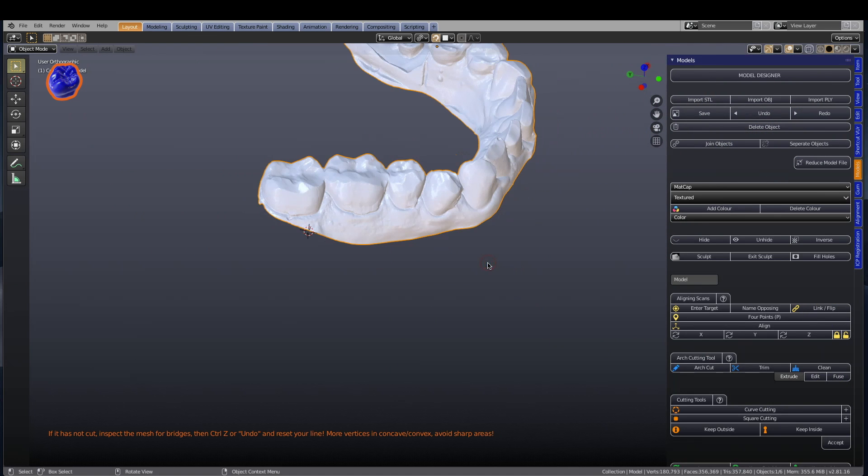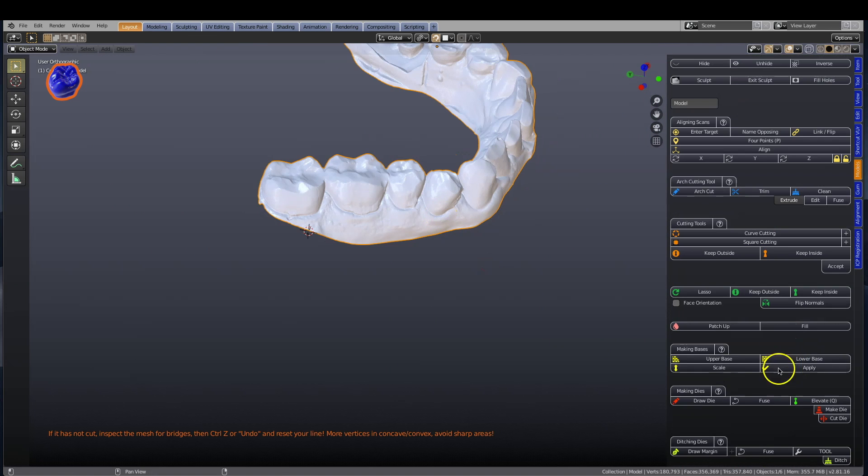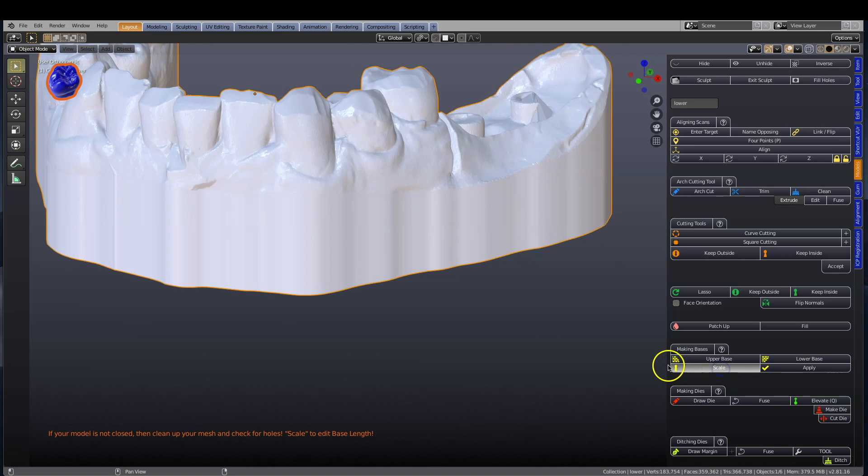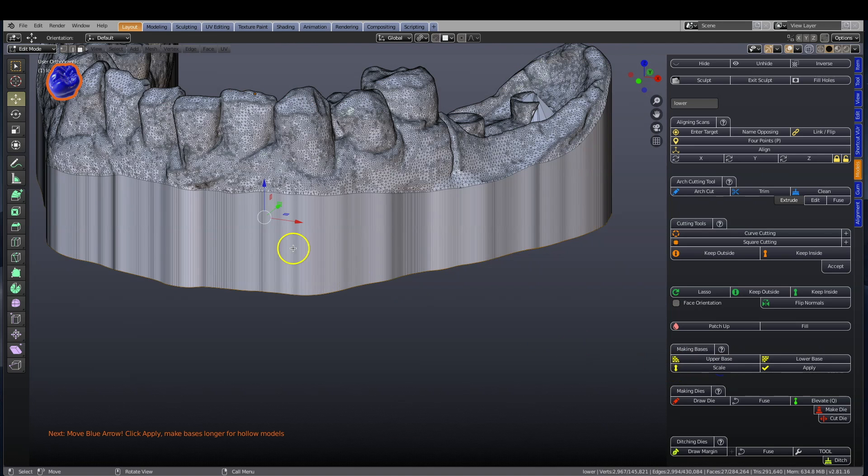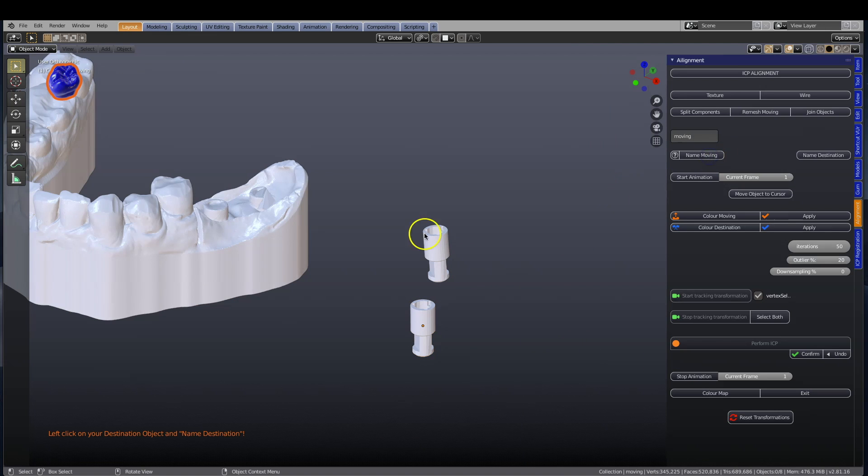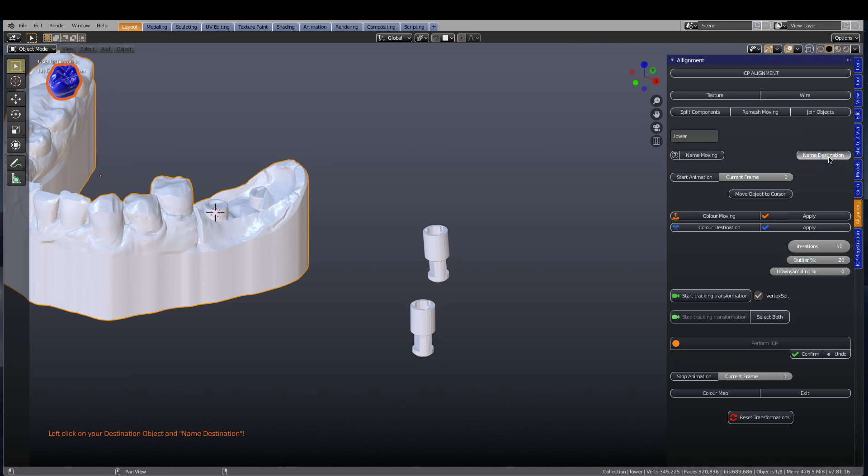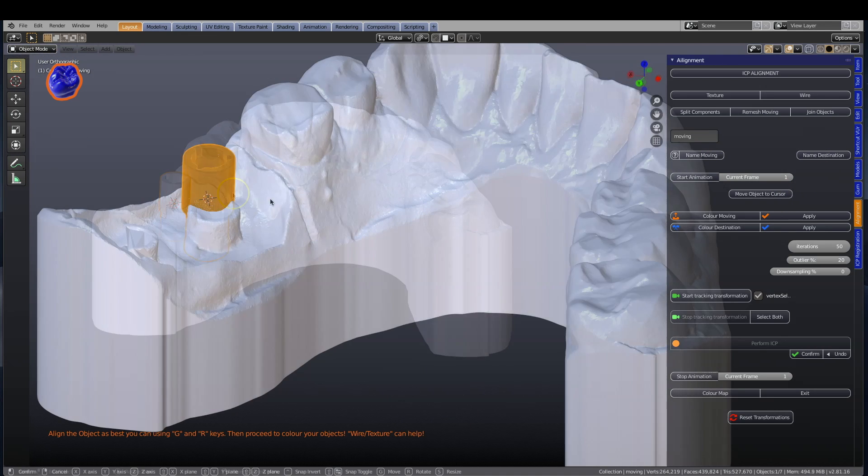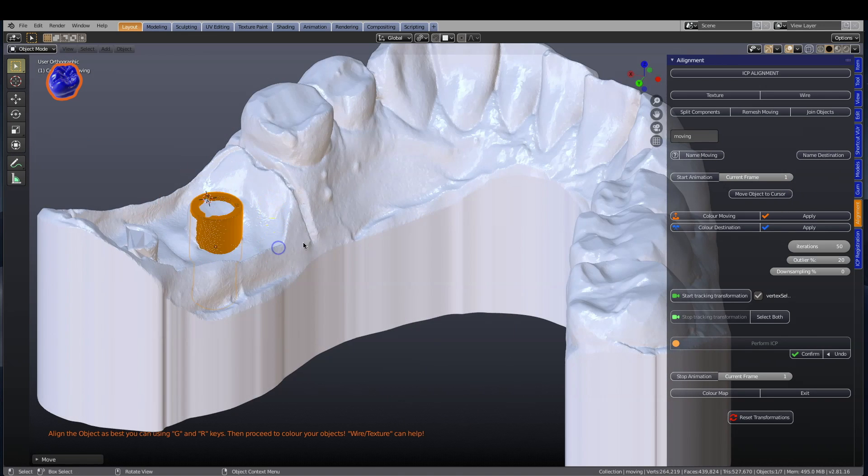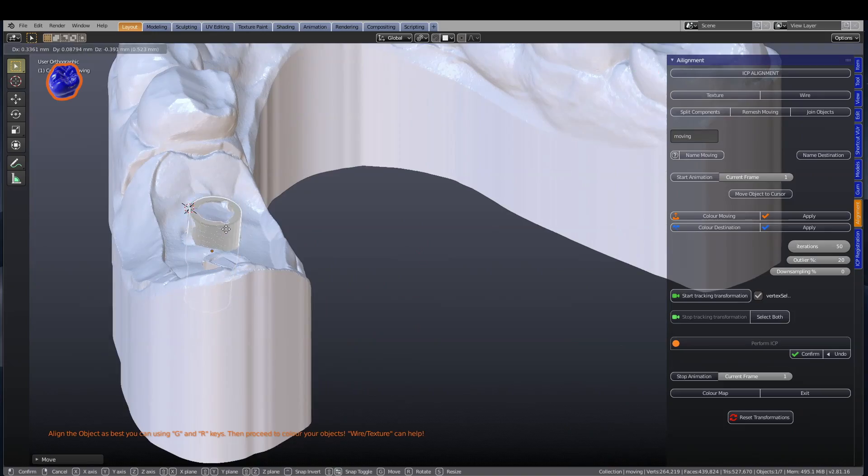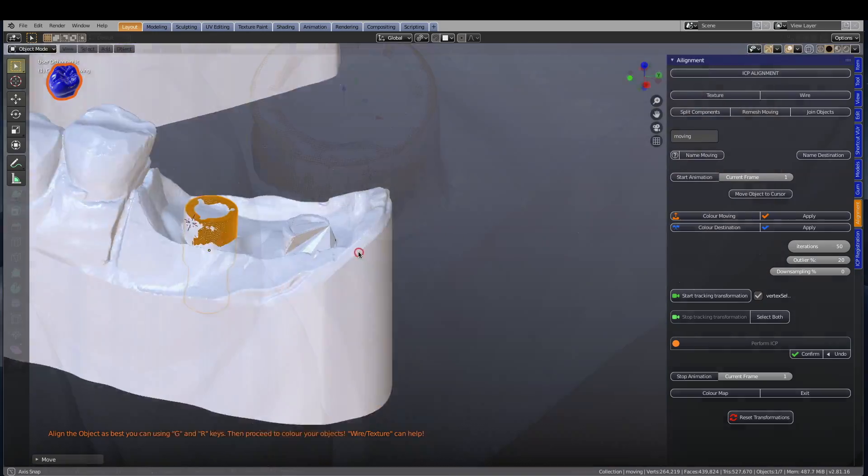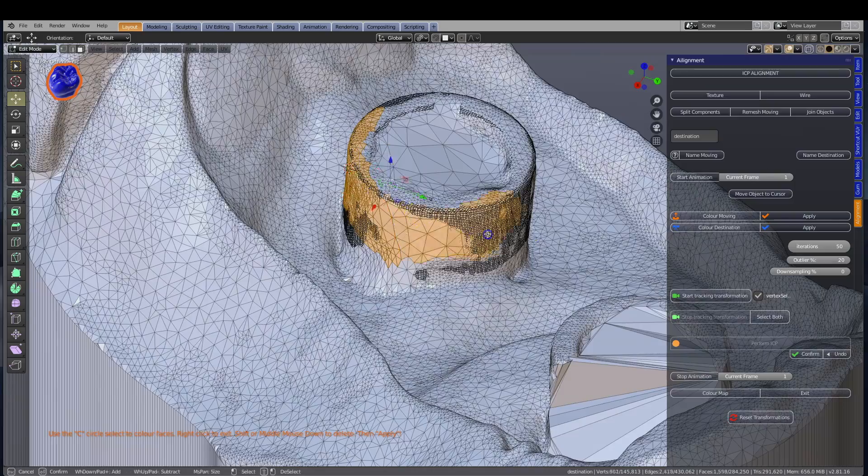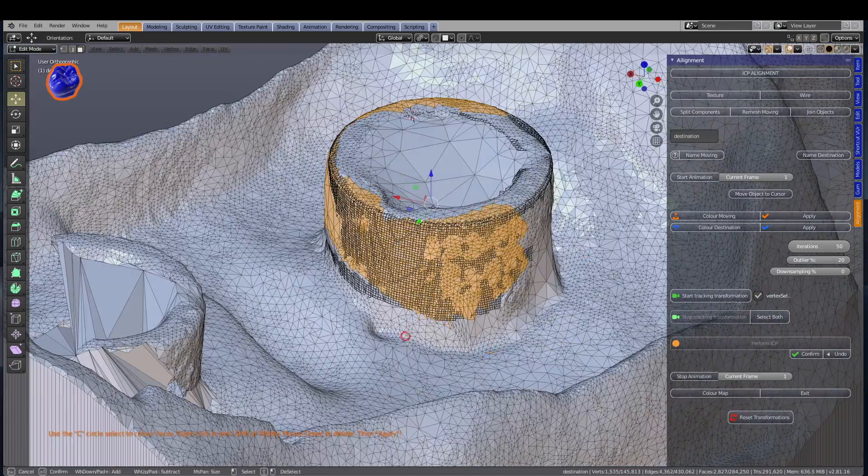Turn your intraoral scans into amazing dental models with the model designer, then explore some of the features of Blender for Dental's ICP alignment tool. Immerse yourself in Blender's stunning visual effects while learning from the easy-to-follow tutorials.